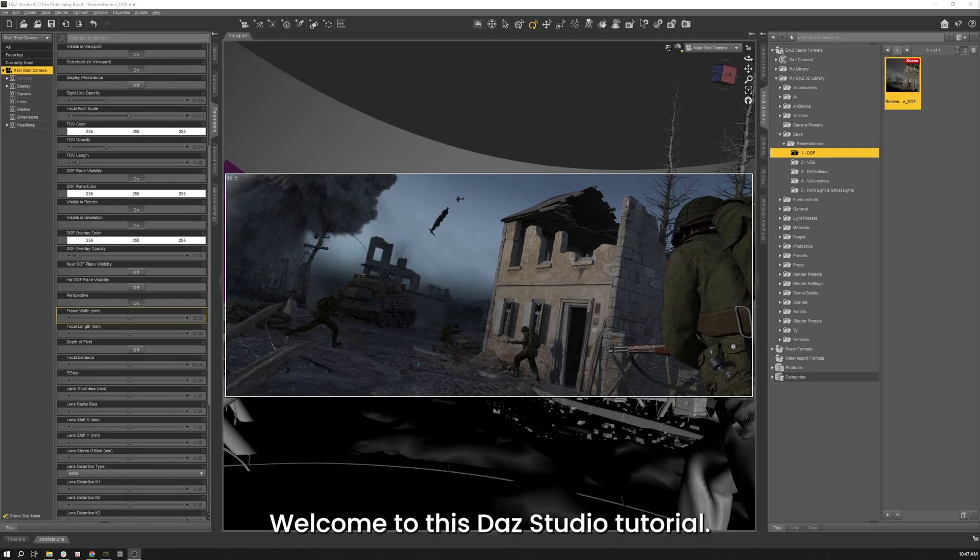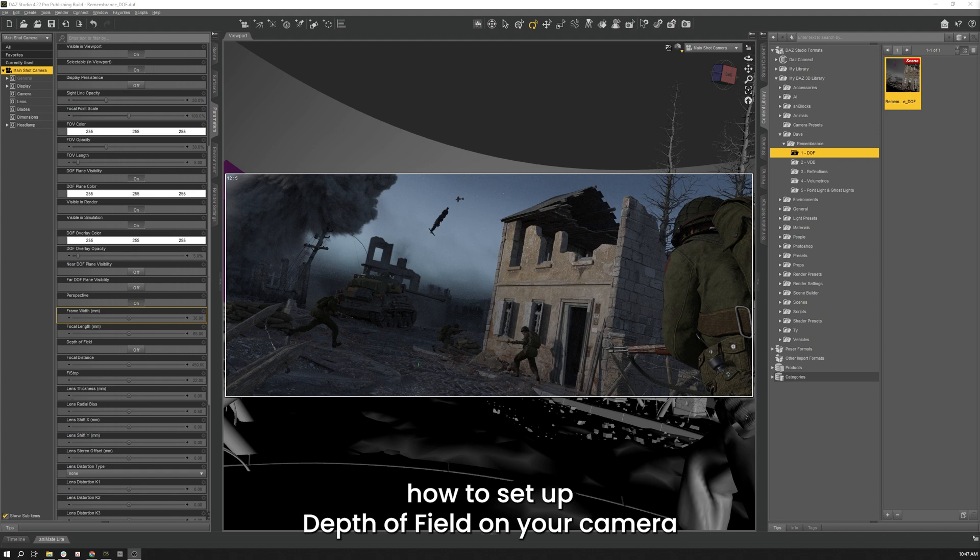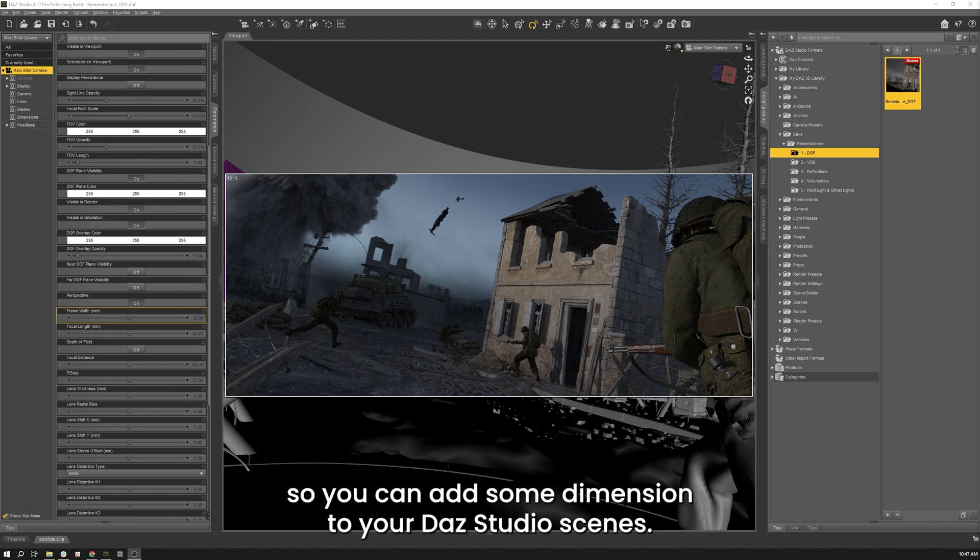Welcome to this Daz Studio tutorial. In this video I'm going to show you how to set up depth of field on your camera so you can add some dimension to your Daz Studio scenes.